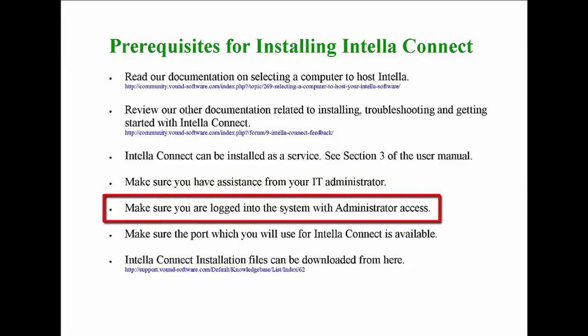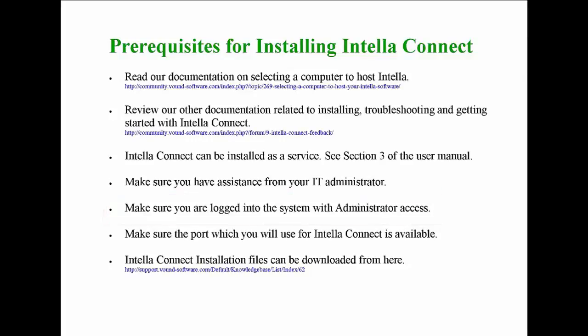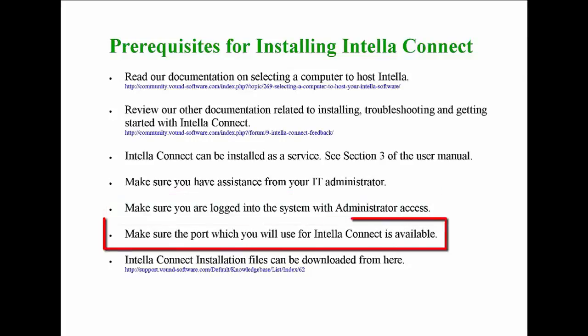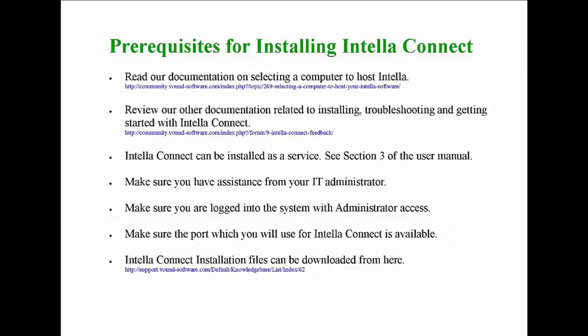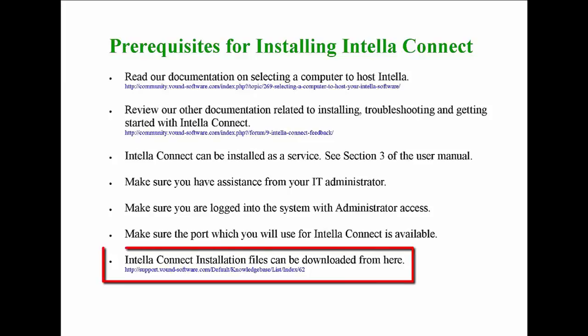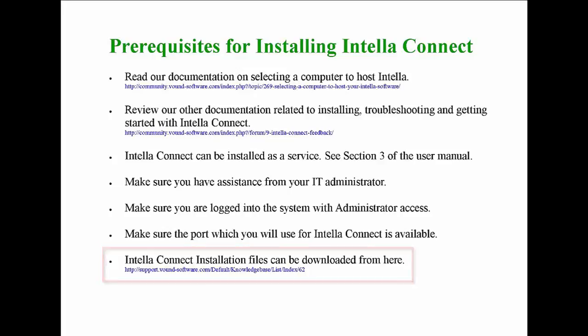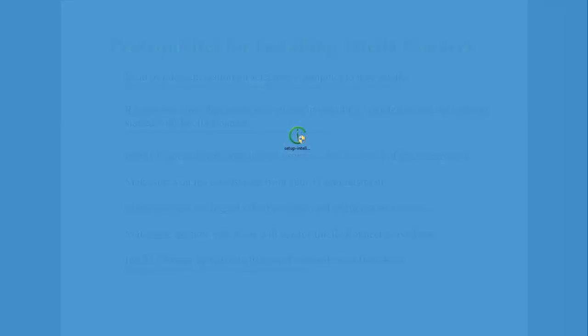To install Connect you must be logged on to the system with the administrator account or with a user account which has administrator rights. Make sure the port which you will use for Intella Connect and the reviewer systems is available and not in use. Again, the network administrator can help you with this. The installation file for Intella Connect can be downloaded from the Intella Support portal shown at the link below. Once downloaded double click on the executable file to start the installation process.